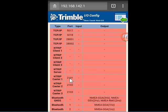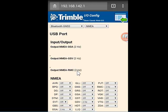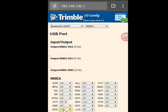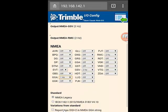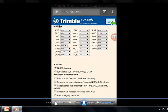So we can go to I/O Configuration and click on one of our Bluetooth outputs. Maybe the trouble was our software wanted GGA at 1Hz instead of 2Hz. With the web UI, we can change that. Make sure you scroll down and click OK to save those settings.